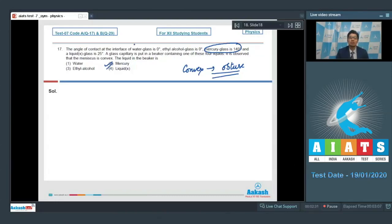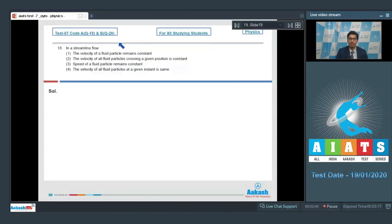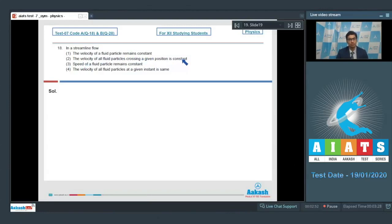Now let us proceed to question number 18, which is based on streamline flow. It says that in a streamline flow: option 1 - the velocity of a fluid particle remains constant; option 2 - the velocity of all fluid particles crossing a given position is constant; option 3 - the speed of a particle remains constant; or option 4 - the velocity of all fluid particles at a given instant is the same.